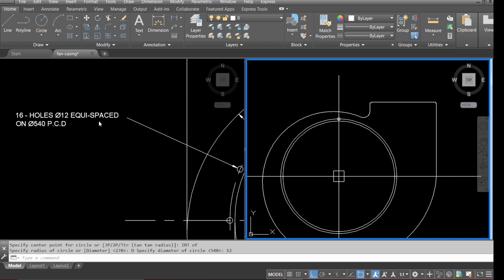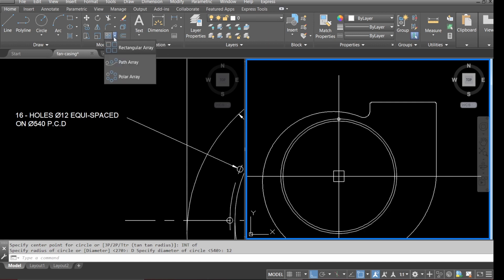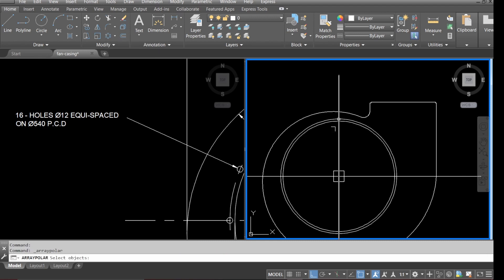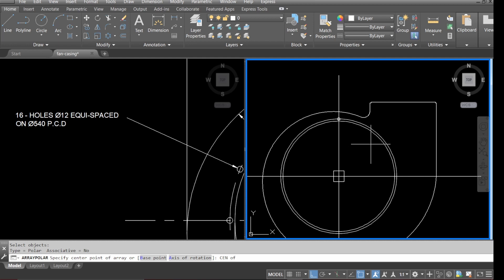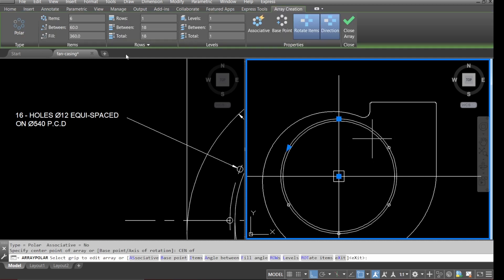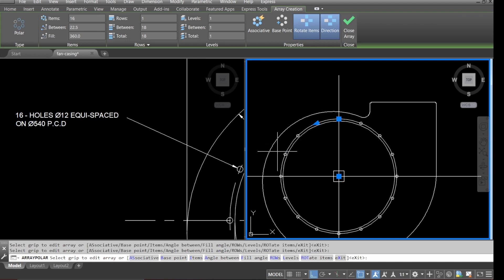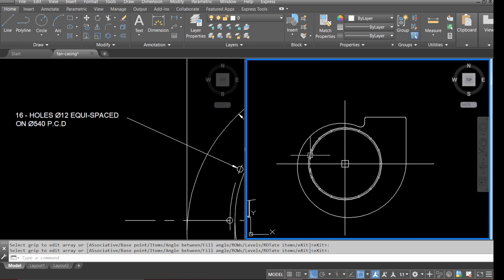As per the drawing we need 16 holes, so go to polar array, select the hole circle and press enter. Pick up the center of the circle, change items to 16 holes, click into the drawing and the 16 holes appear. Go to close and that's our 16-hole pattern done.